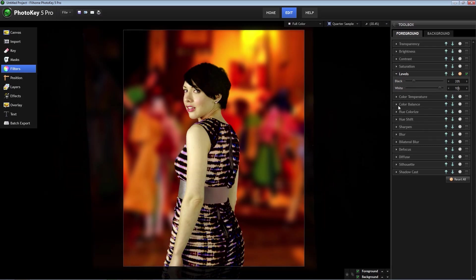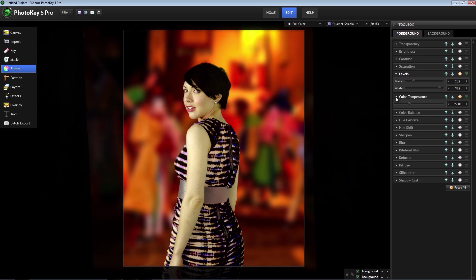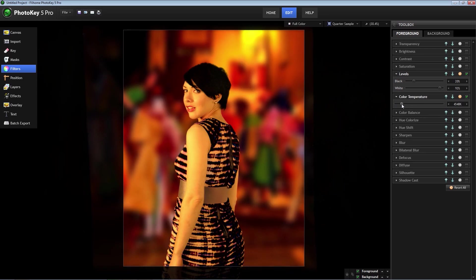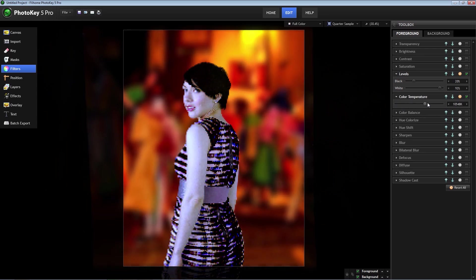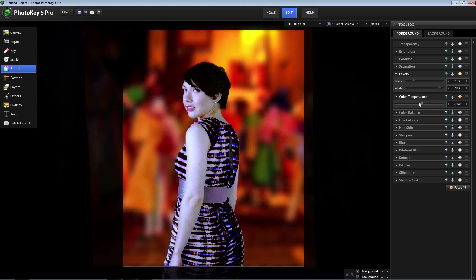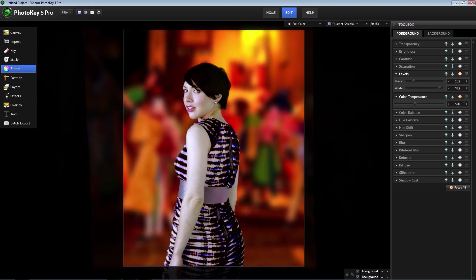Next, I'm going to change the color temperature. You can see that lower numbers will make the image warmer and higher numbers will make the image cooler. I'm going to set it to about 5200 to warm up the images and blend it with the warm tones of the background image.